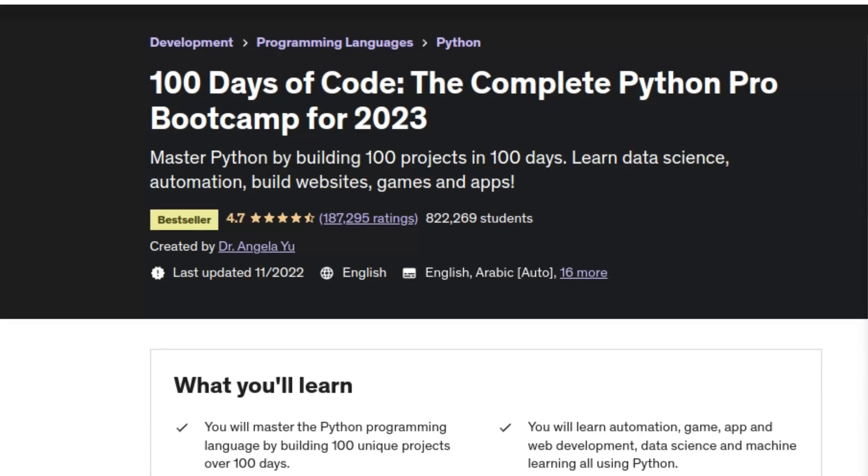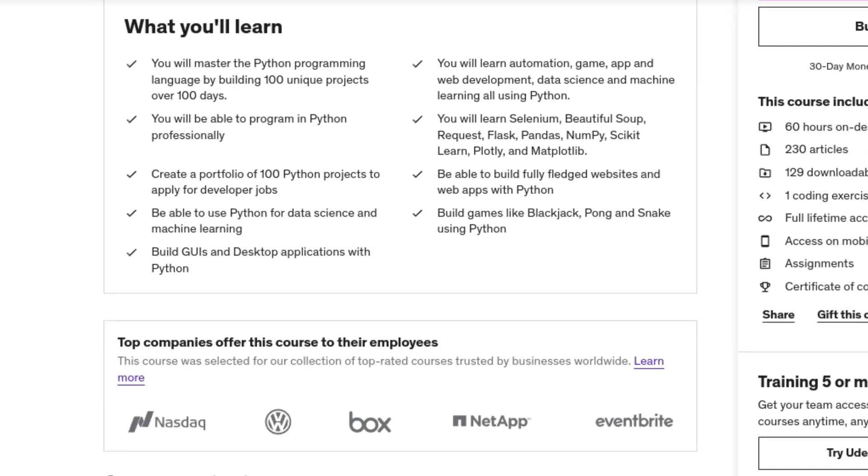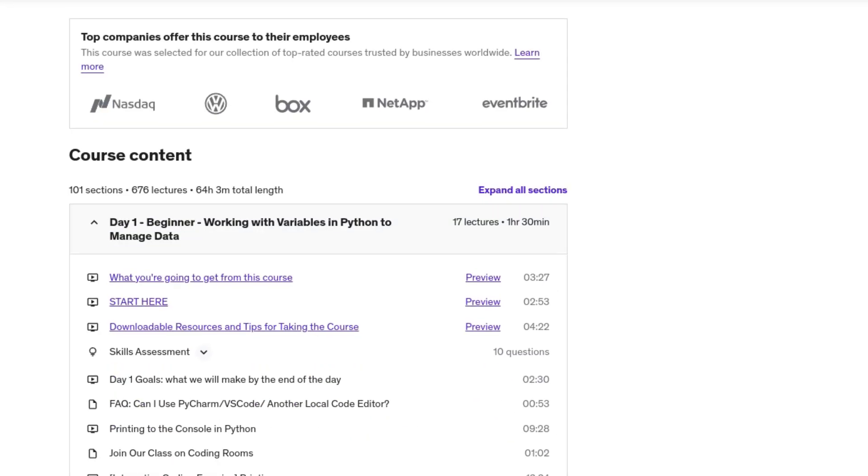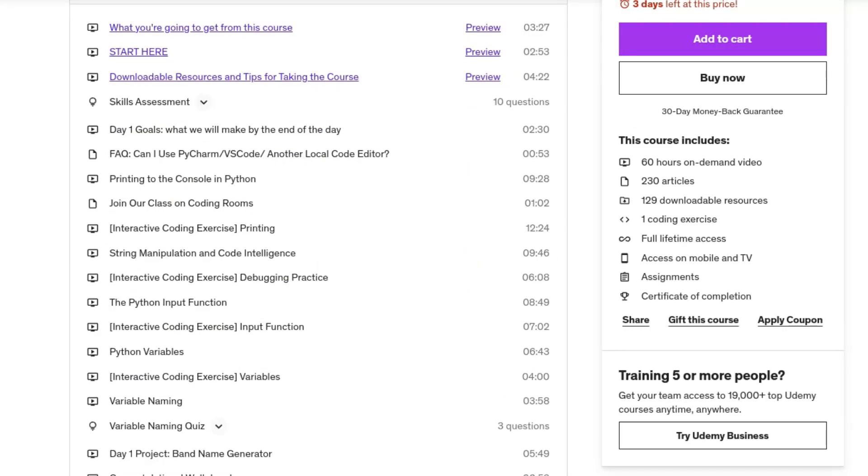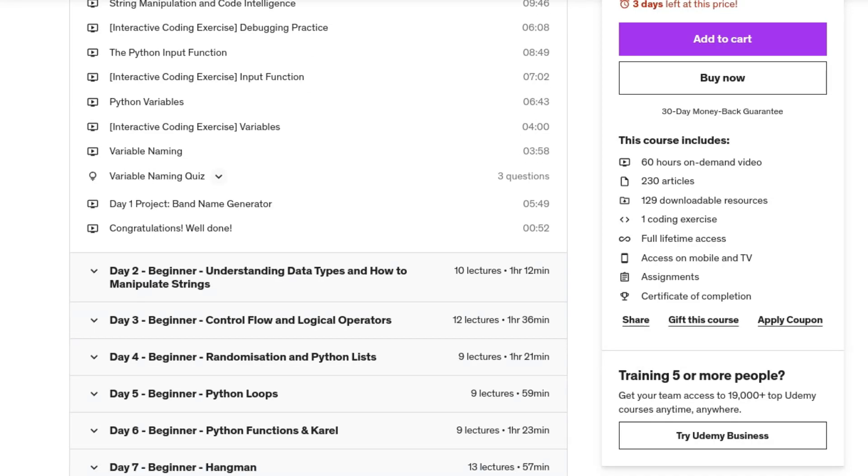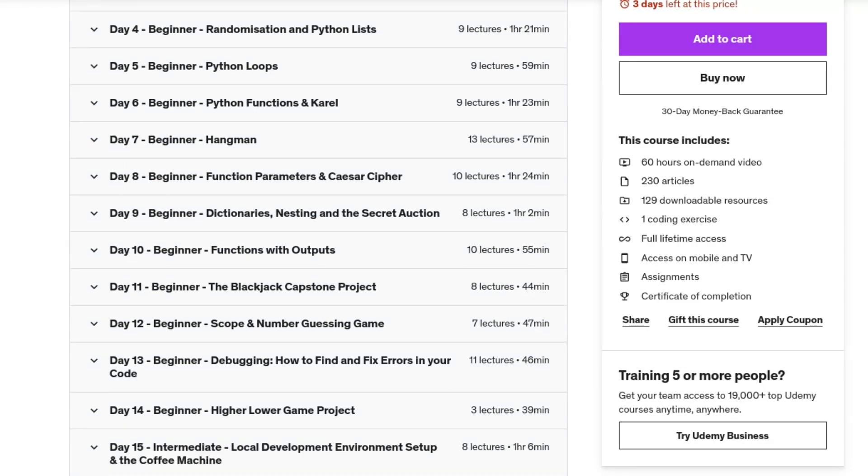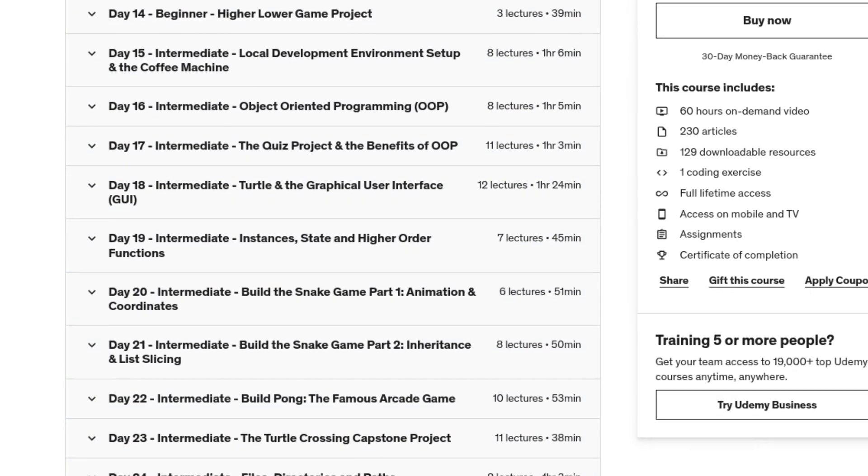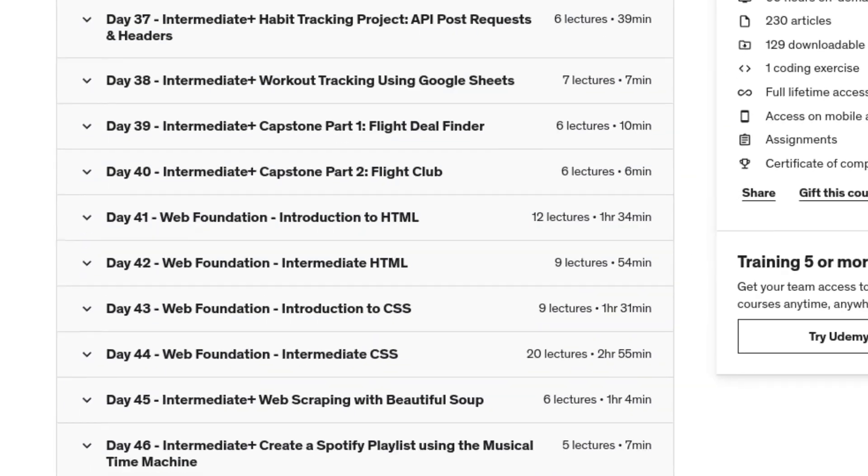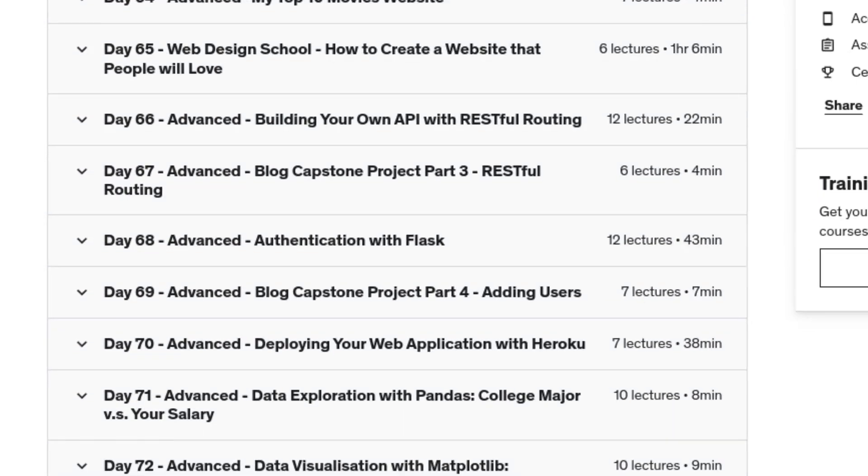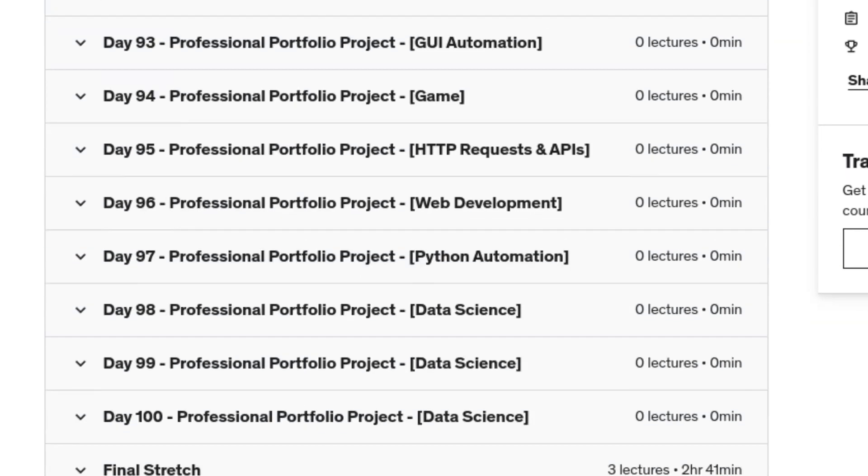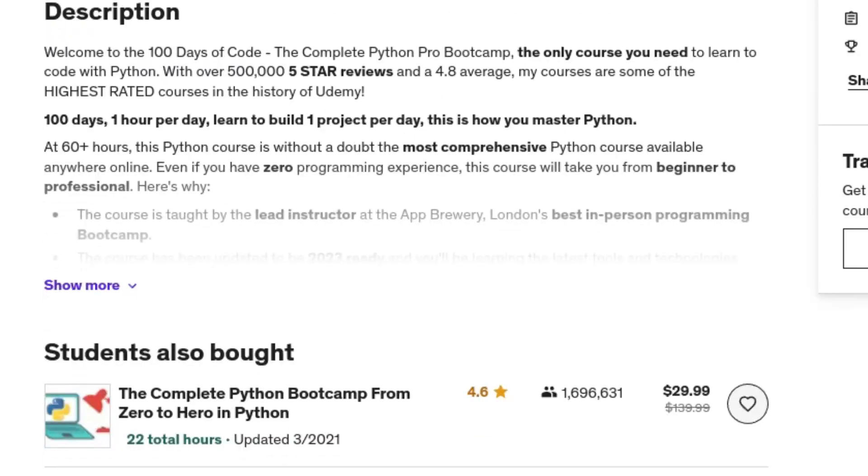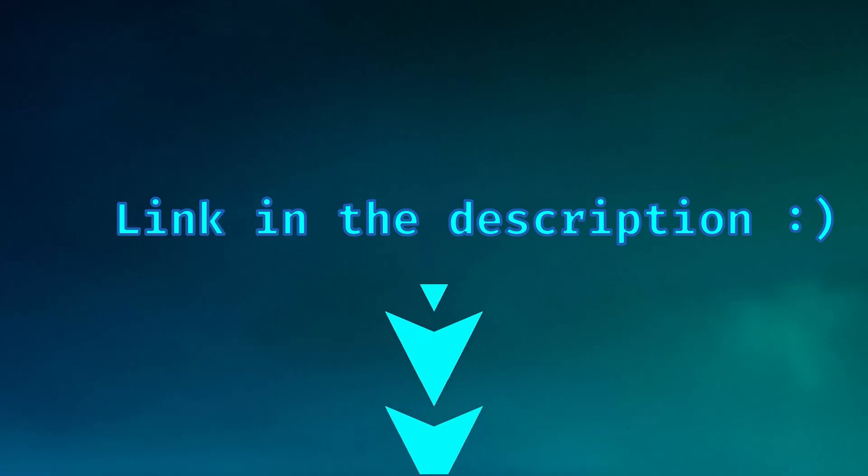And if you want to master Python programming, check out the best-selling Udemy course 100 Days of Code, The complete Python Pro Bootcamp by Dr. Angela Yu. Throughout the course you will learn the basics and then move on to more awesome things like data science, web scraping, automation, graphical user interface programming and more. Hey guys, welcome to day 53 of 100 Days of Code. Link in the description.